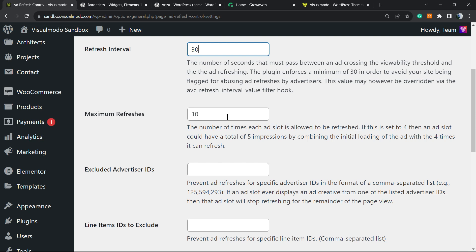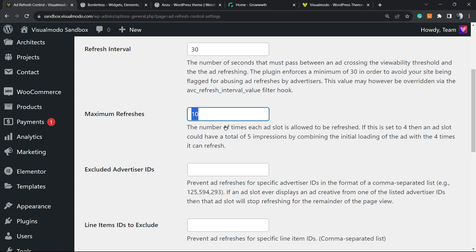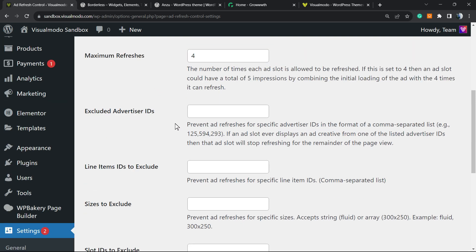Maximum Refreshes: the number of times each ad slot is allowed to be refreshed - ten times, five times, four times. I recommend four times, it's good enough.